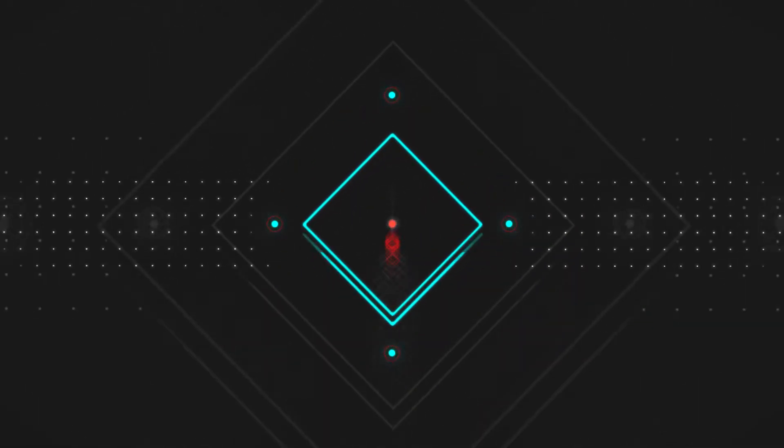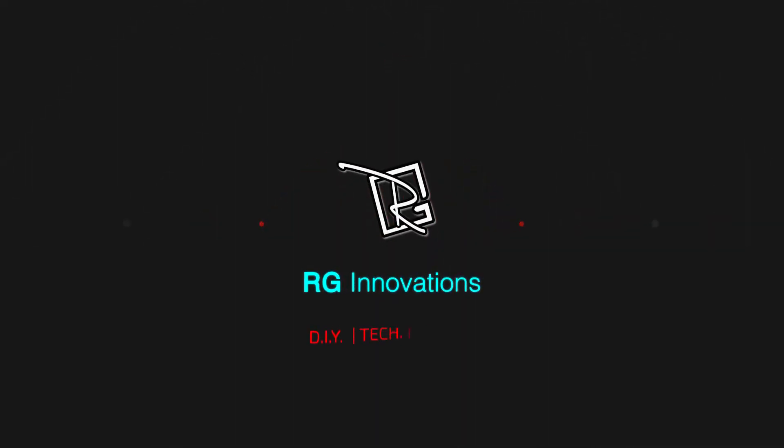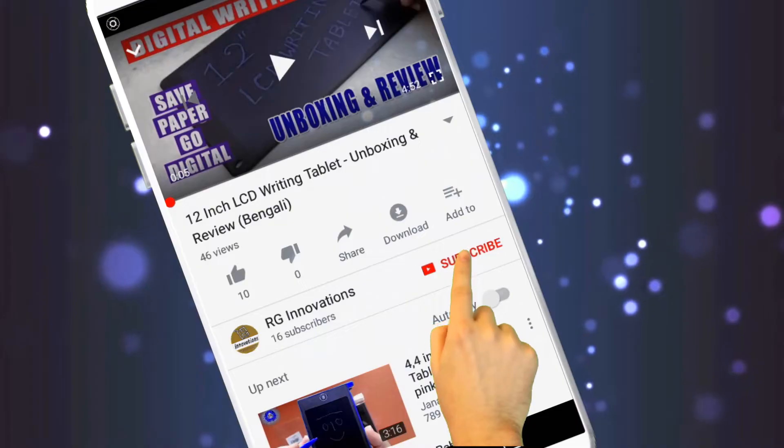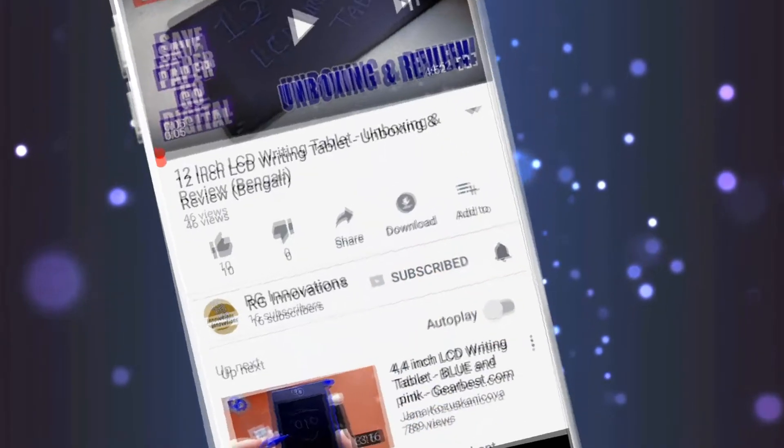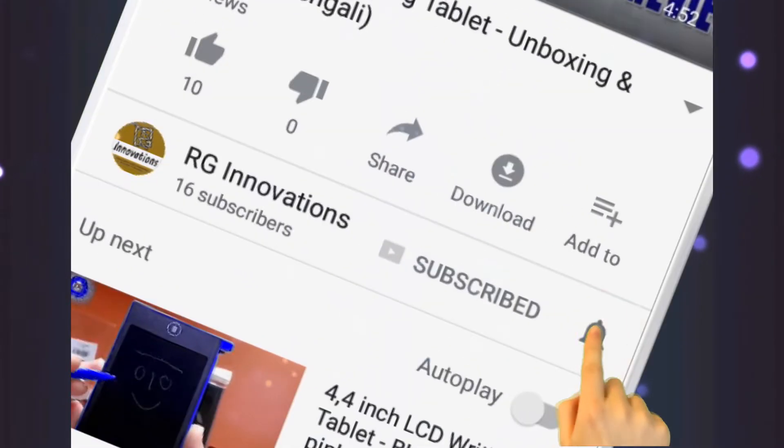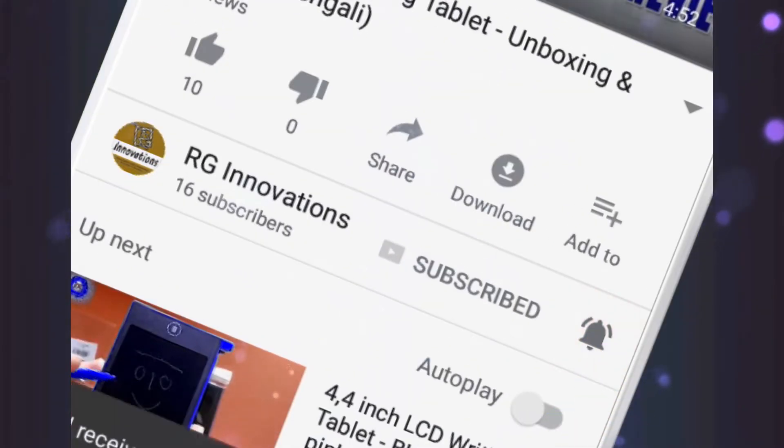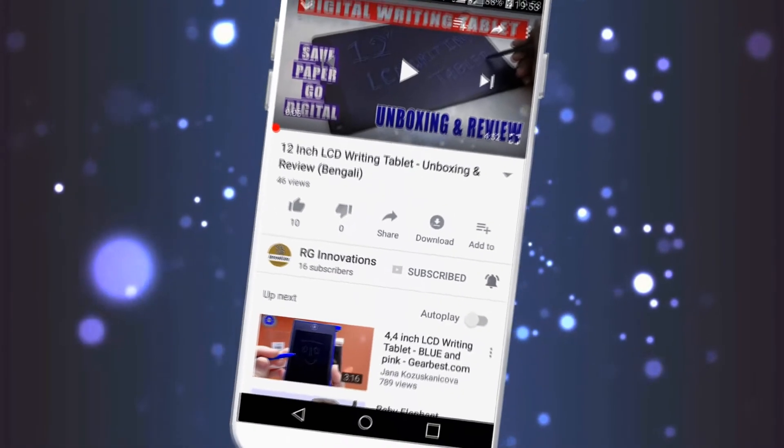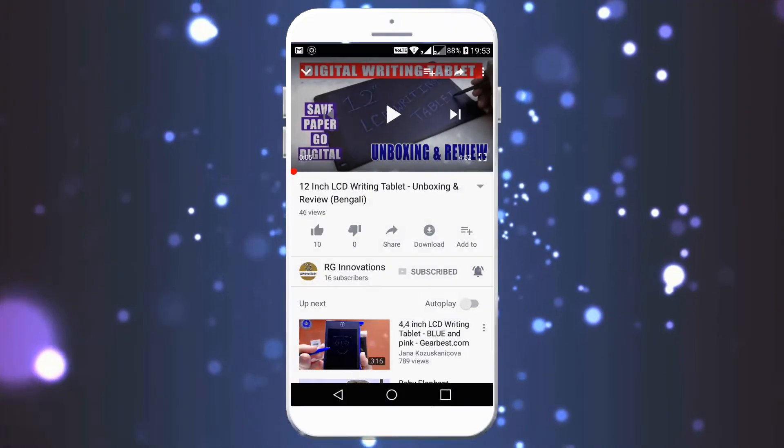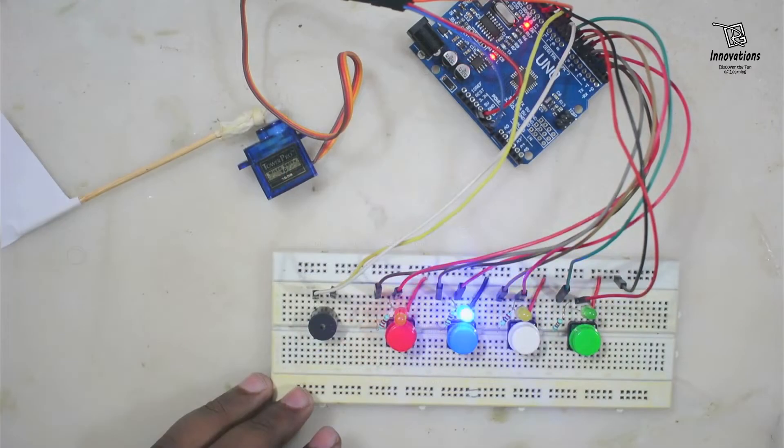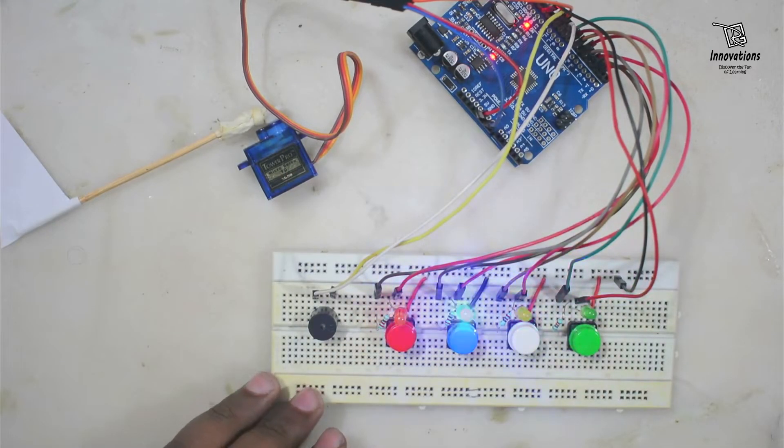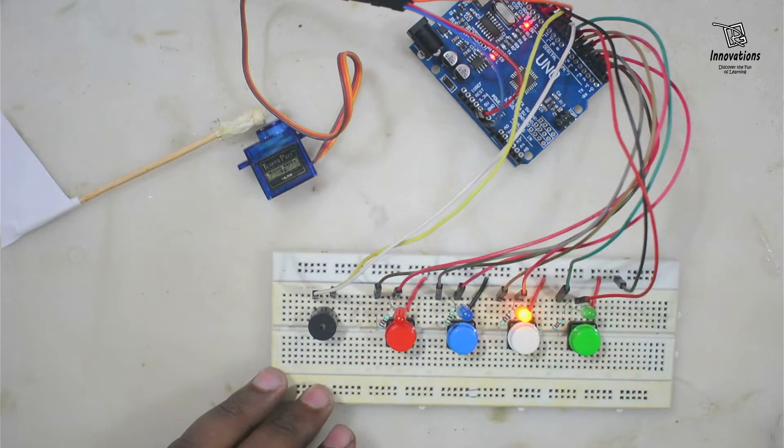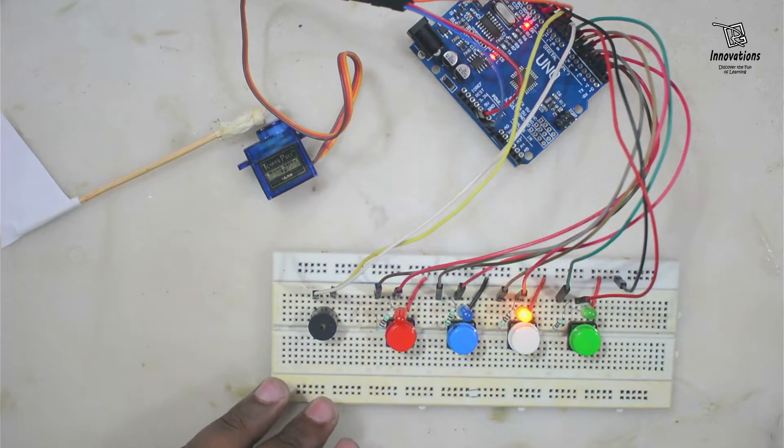Hello friends, welcome to a fresh new episode of our channel RG Innovations. If you have not subscribed already, please subscribe to our channel, click on the bell button and select all to get future notifications of our video uploads. In today's project, we are going to build a repeat after me or LED memory game with an Arduino.